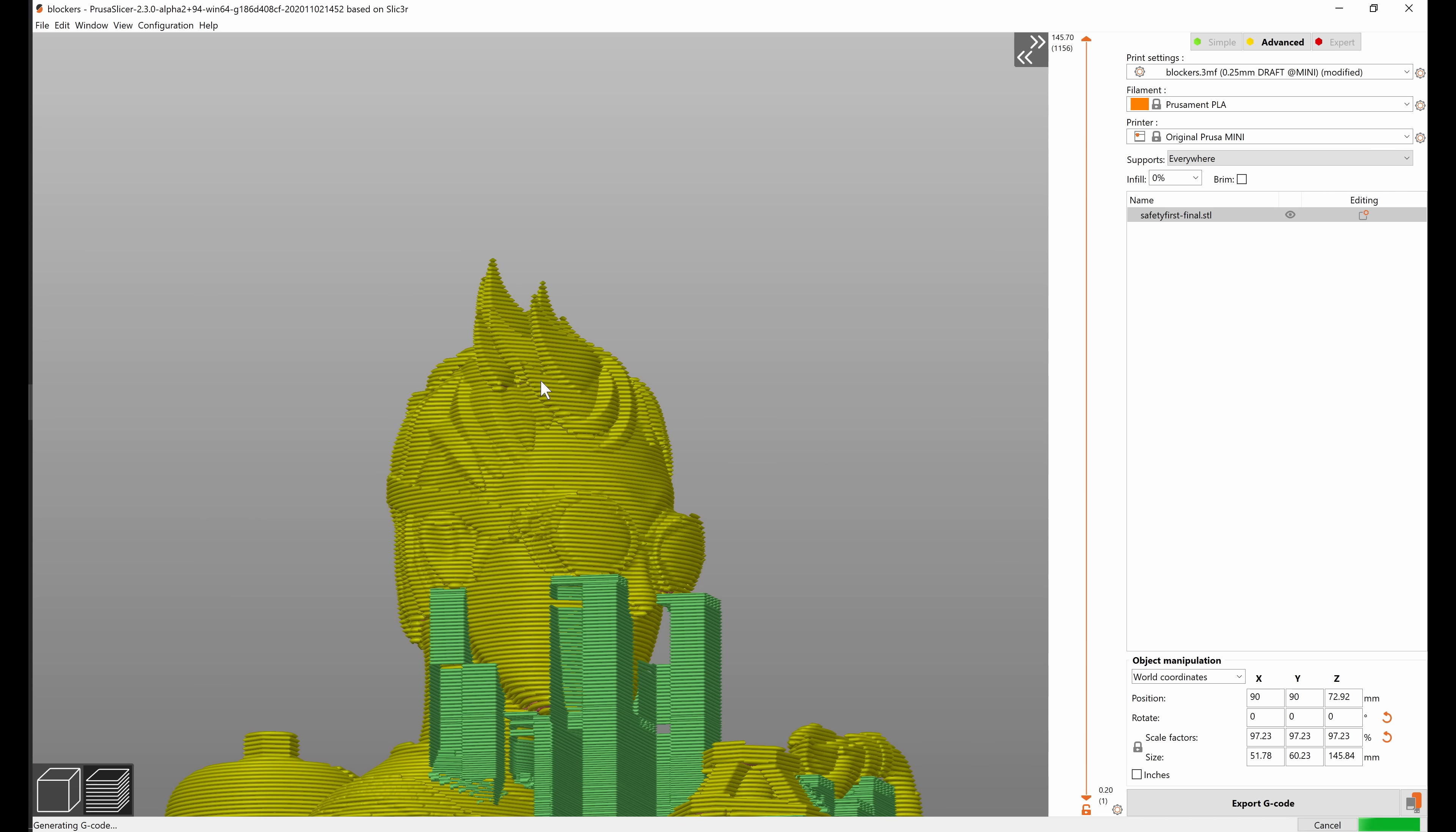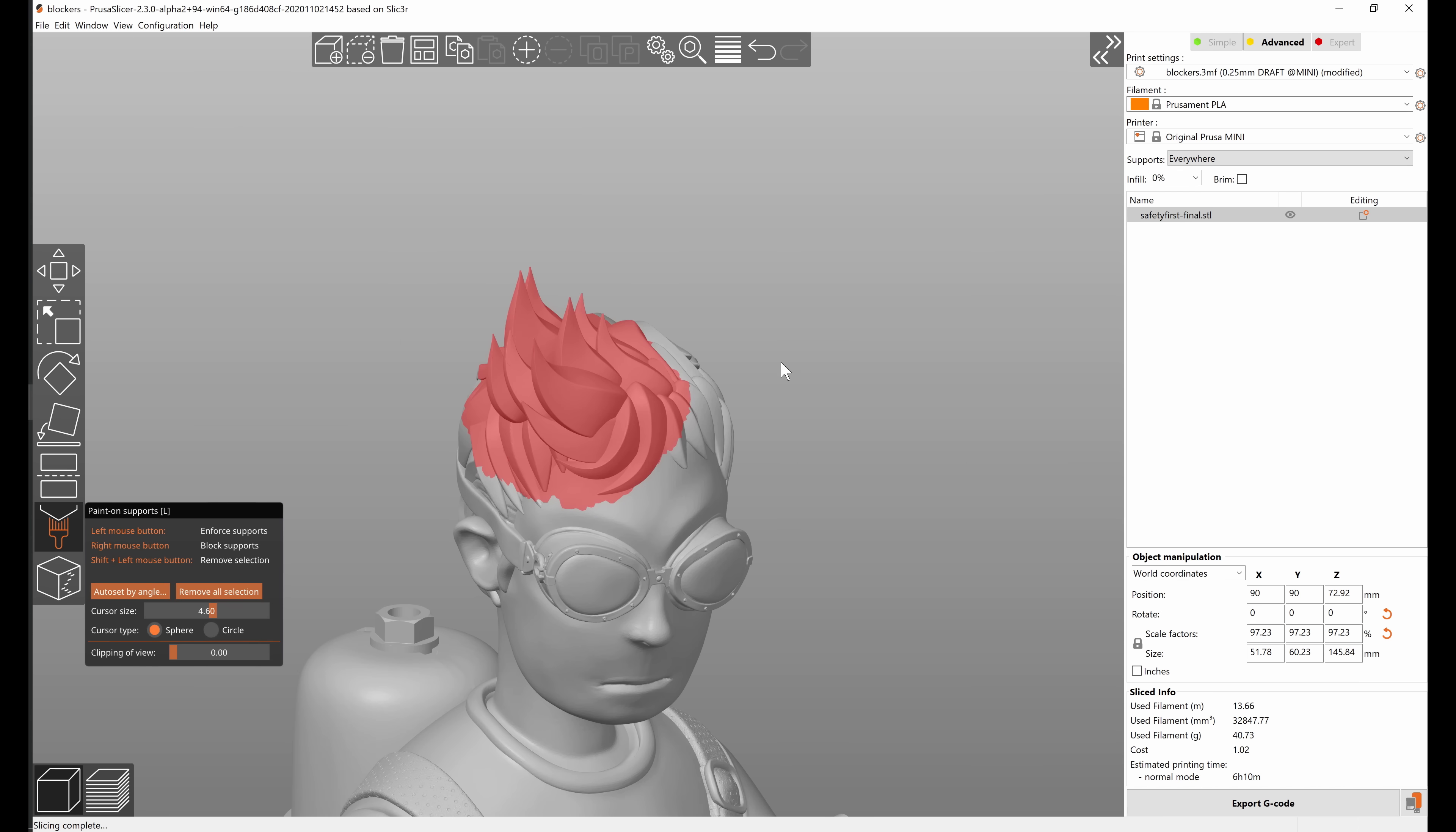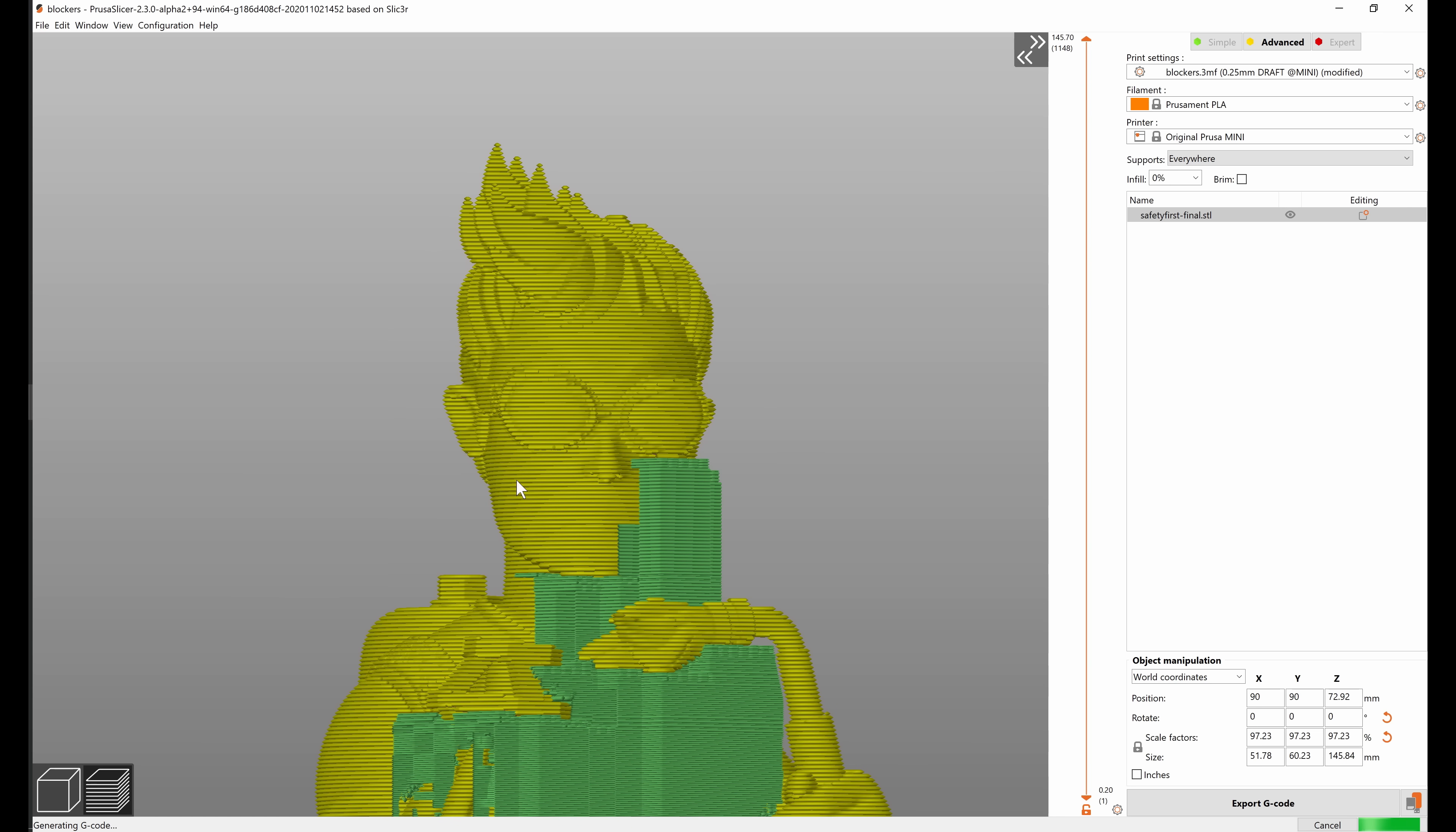By the way I'm constantly using the tab key to switch between the g-code preview and the 3D scene mode, so that's just a really quick way to paint blockers, you press tab, you go into the g-code preview and you can see that the supports are now gone on this side of the face.